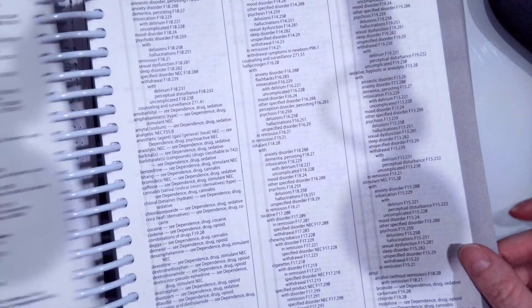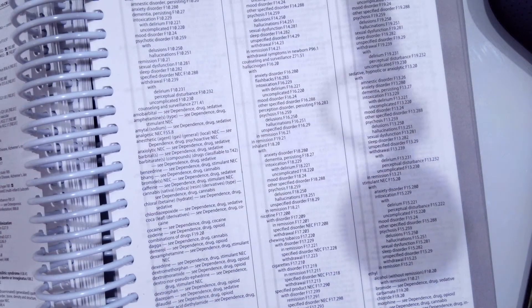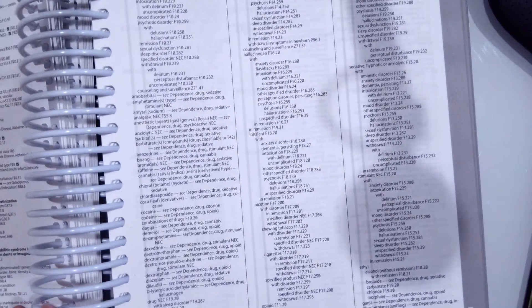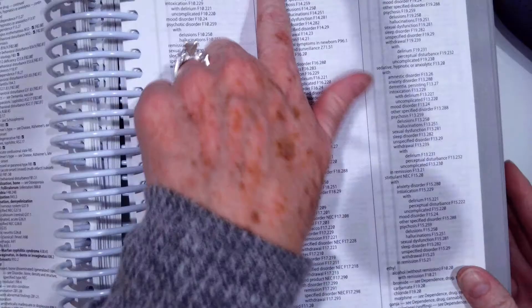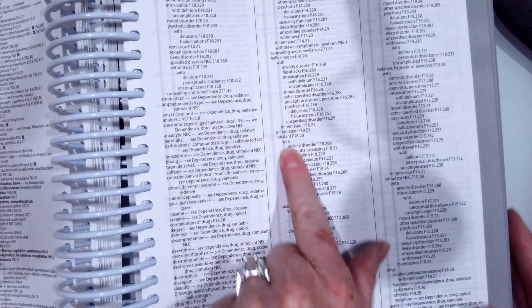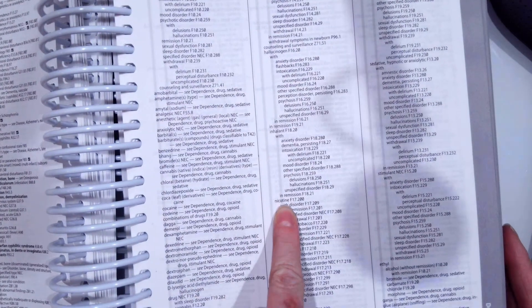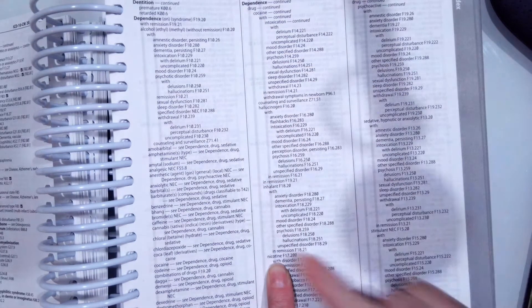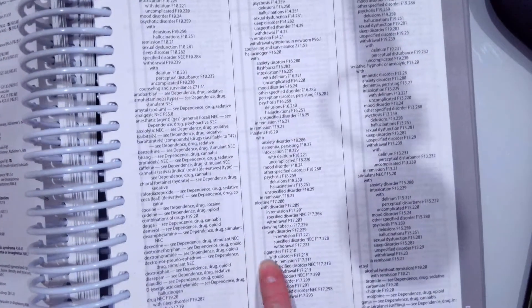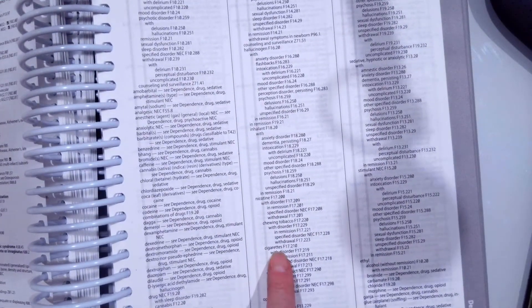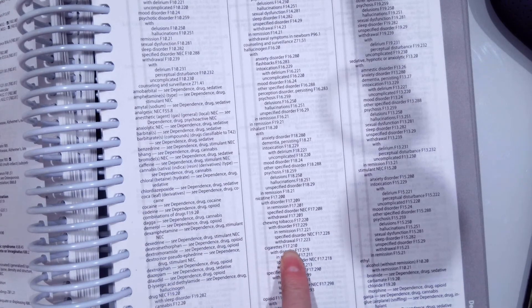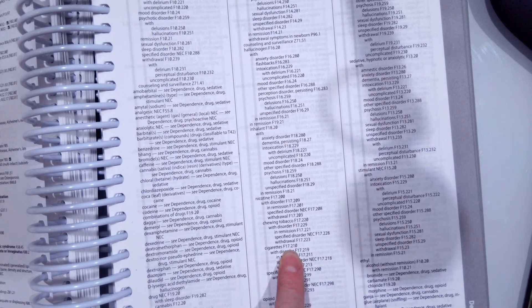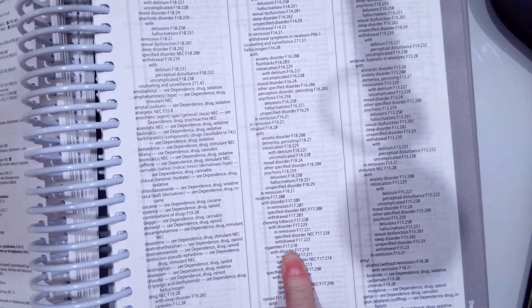Dependence, and dependence on what? Dependence on a drug. Once we get to dependence, we're going to go to drug, and then till we find nicotine. So we go dependence, drug, nicotine. Then, from there, we pick what kind of nicotine? Cigarettes, and we're given our F17.210.